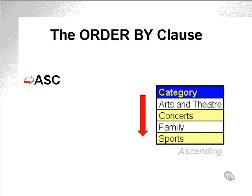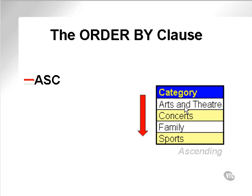What do we mean by ascending, or ASC? By ascending, we mean that data is sorted in ascending order. As you can see from the diagram on the right, CONCERTS with a capital C occurs after Arts and Theatre with a capital A. Let's do an example.